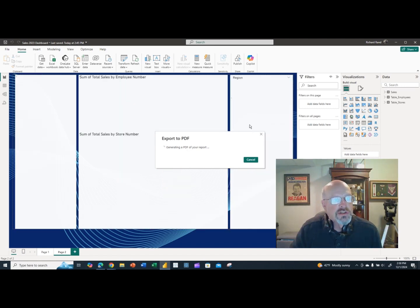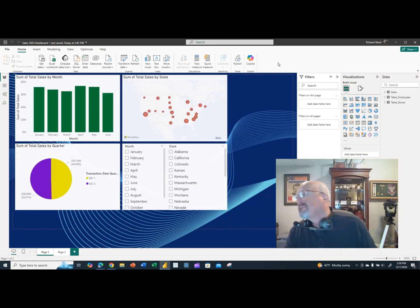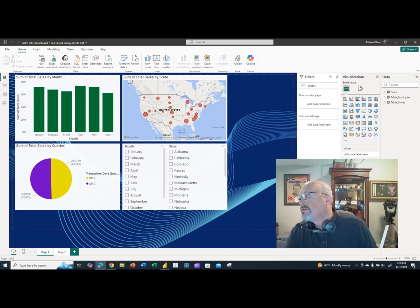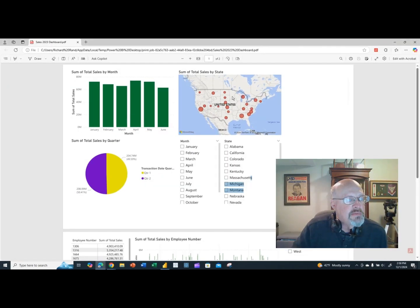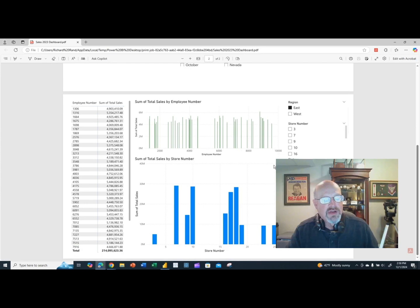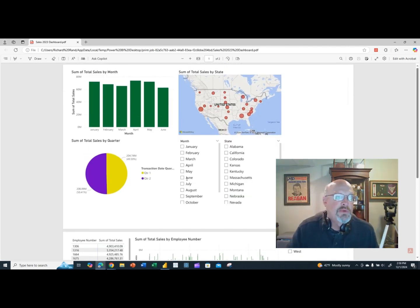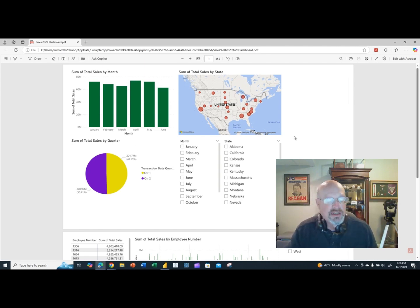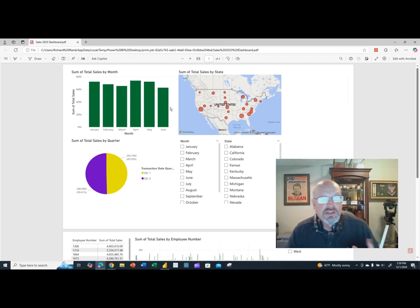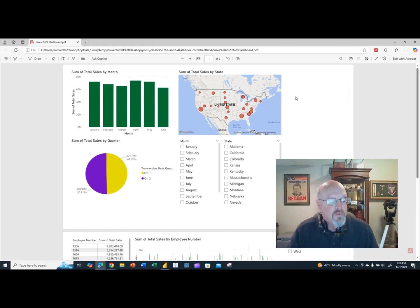Exporting to PDF takes the whole dashboard and creates a PDF file. The problem with a PDF file is that it is not interactive — it's a static version. The slicers are not active and cannot be used. A PDF does show someone what's in the dashboard, but it doesn't allow them to use the slicers. Unlike sending the PBIX file, it does not expose all the data.